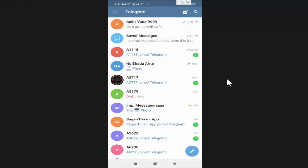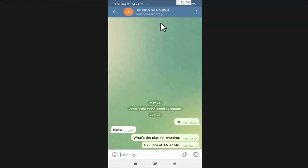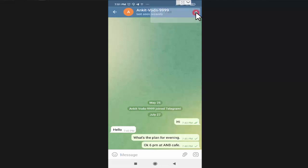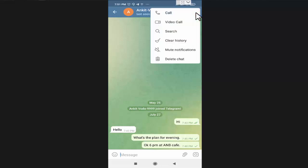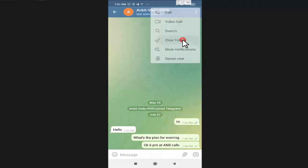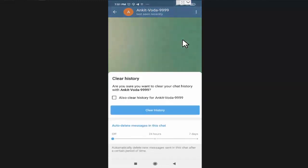For that, I need to open the chat window of the person on which I want to apply auto delete feature. Now in the chat window, you will find three dots on the right side corner of the screen. Here you will find the option of clear history. In clear history, you will find the option to enable auto delete messages.